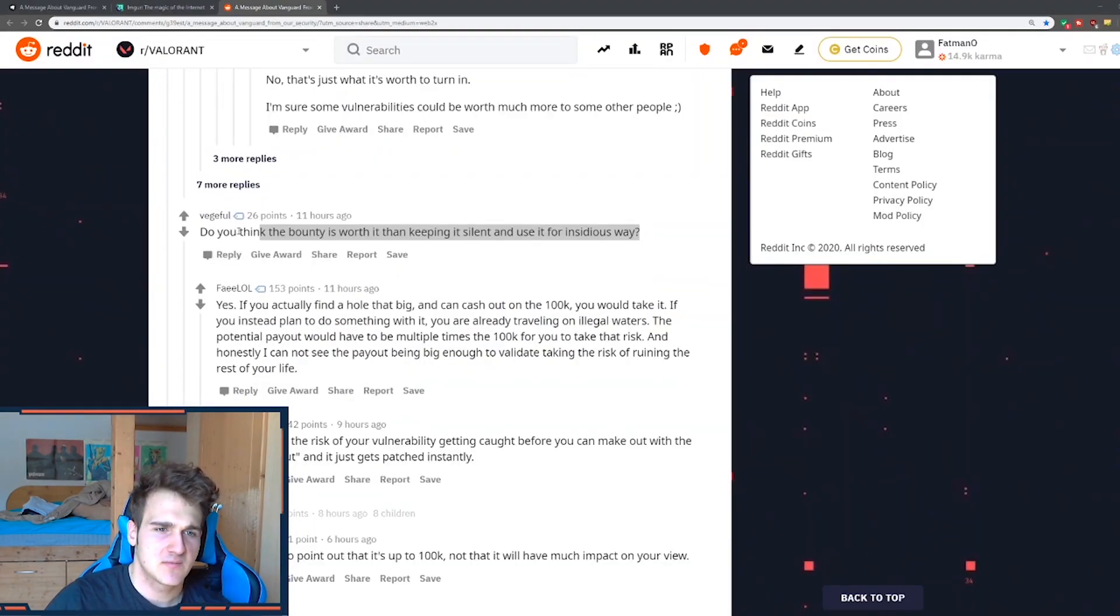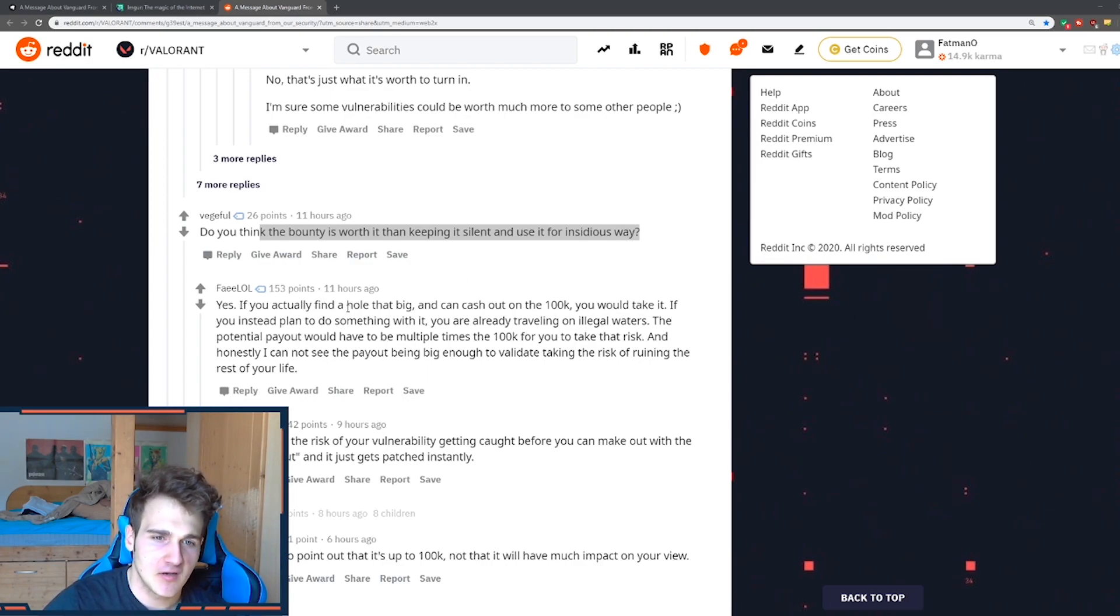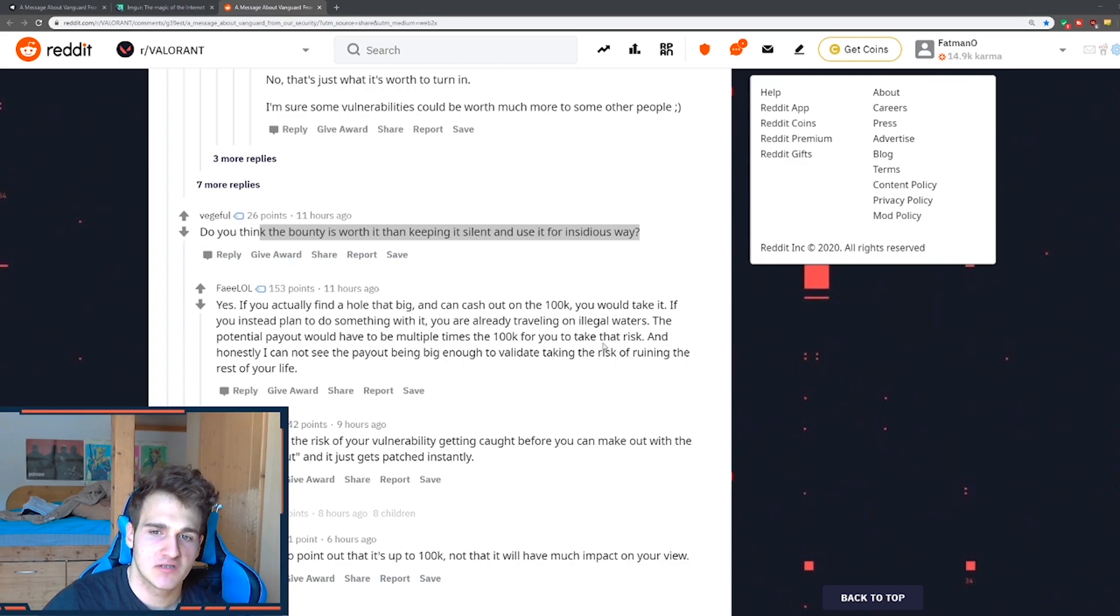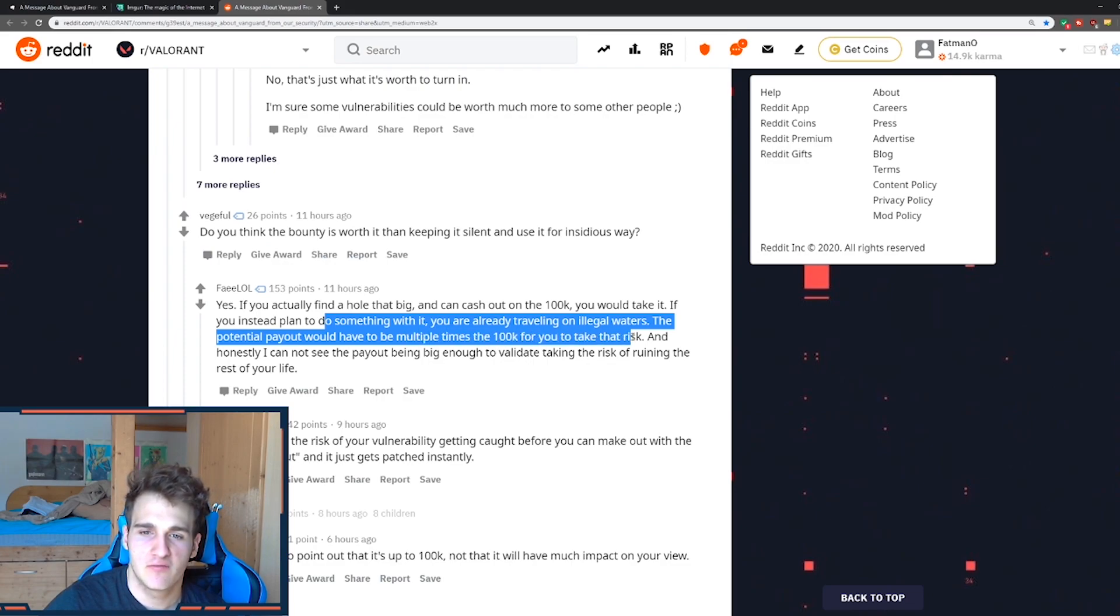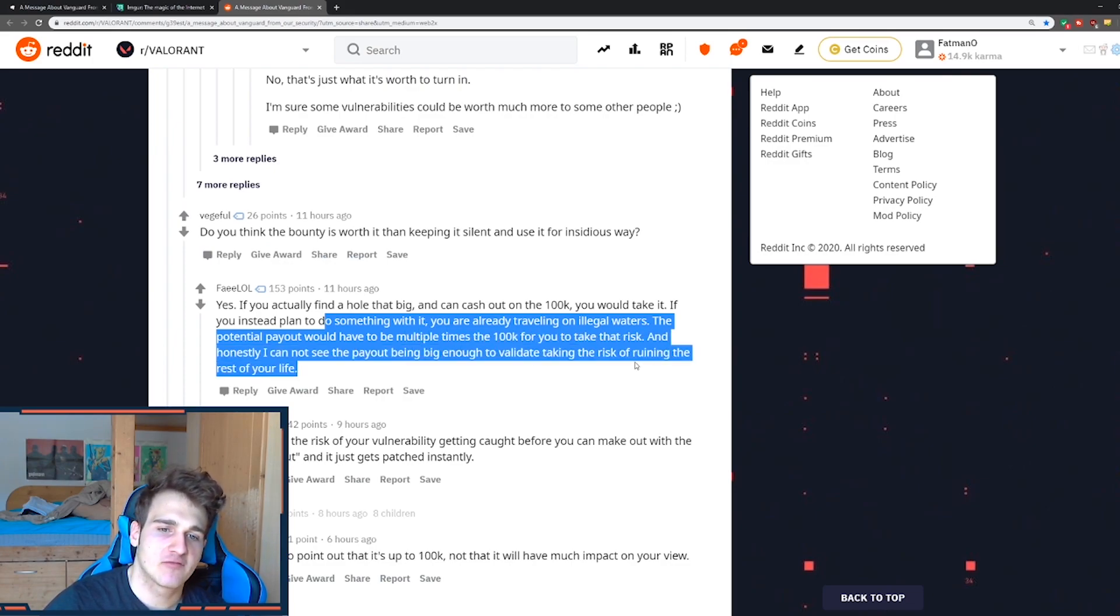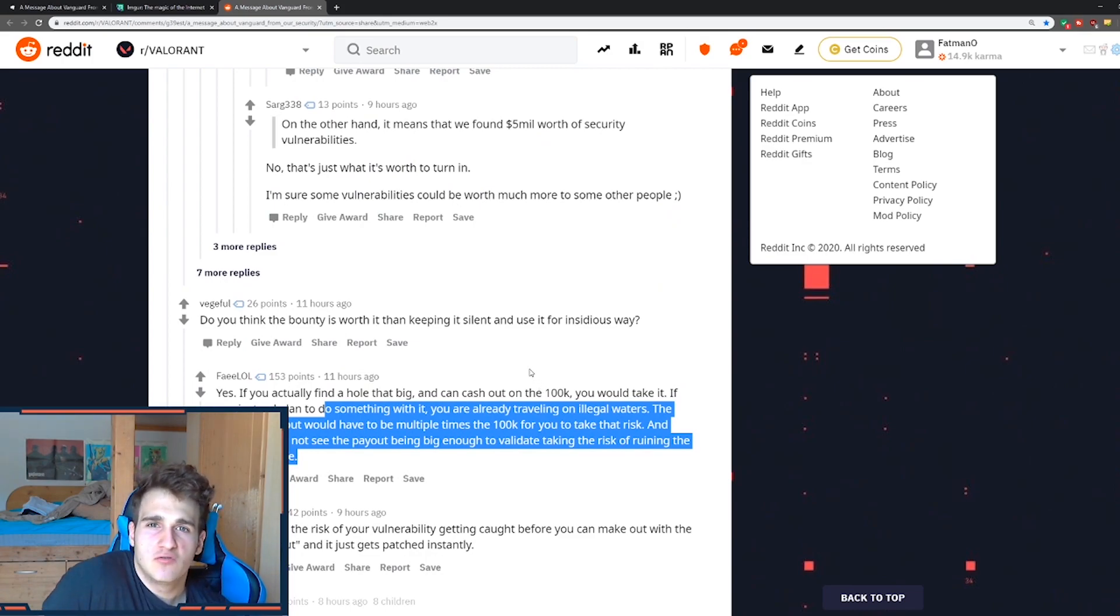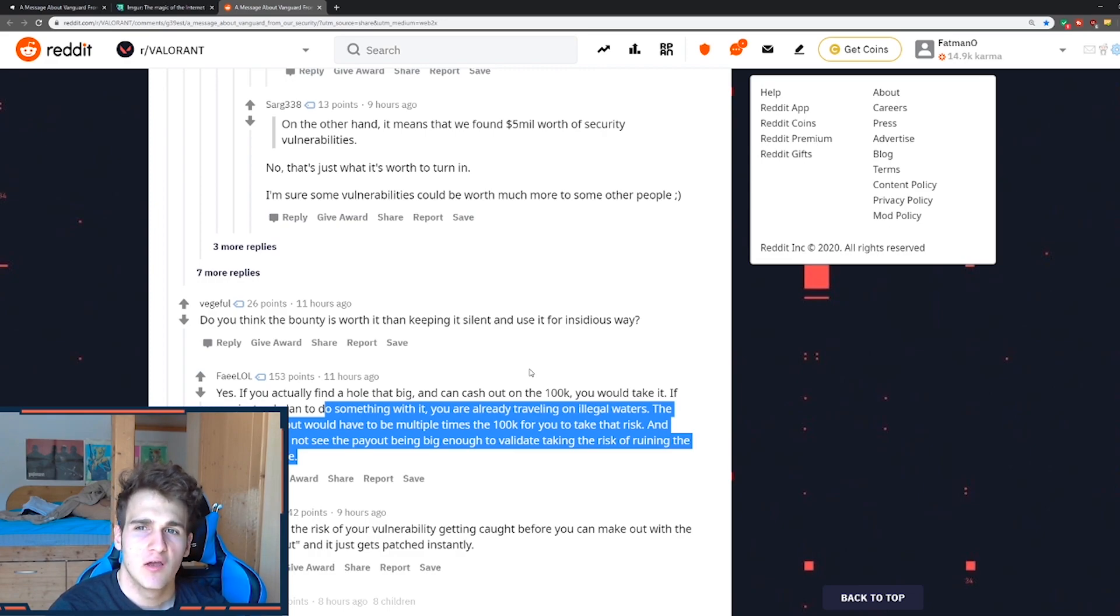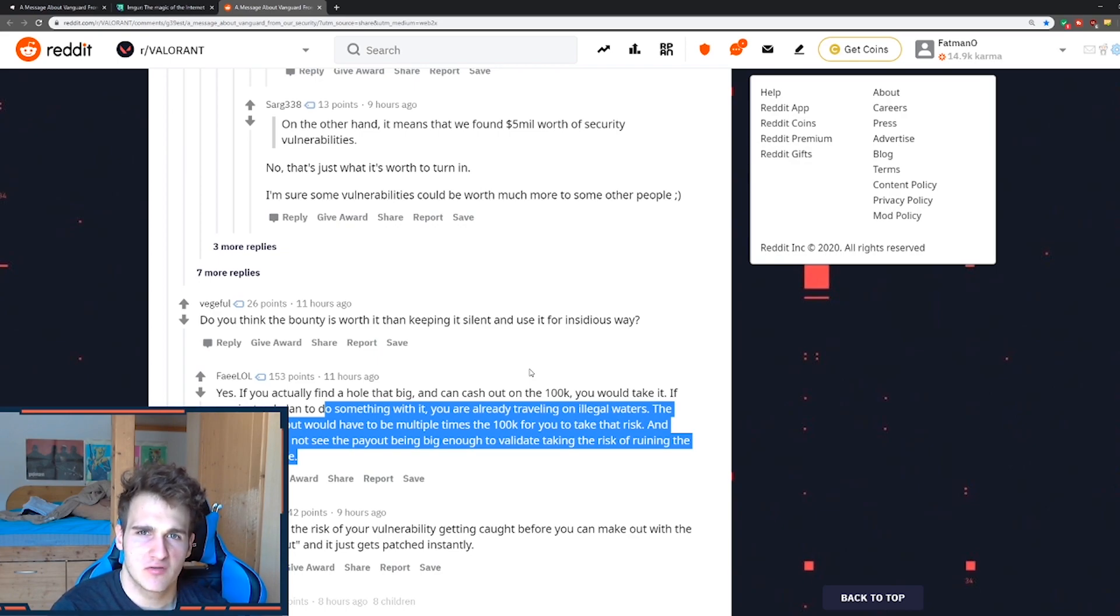So there has been some comments. Do you think the bounty is worth for keeping silent and use it for insidious ways? Yes, if you actually find a loophole that big and can cash out 100k, you would take it. If you instead plan to do something with it, you're already traveling on illegal waters, so you can get your ass fucked by Valorant. The potential payout would have to be multiple times the 100k for you to take that risk. So it would have to be something like you could go to jail, like Riot would probably deport you to China and you would get like 20 years in jail. This would only be worth it for actually getting over 1 million of profit to not revealing this hack.